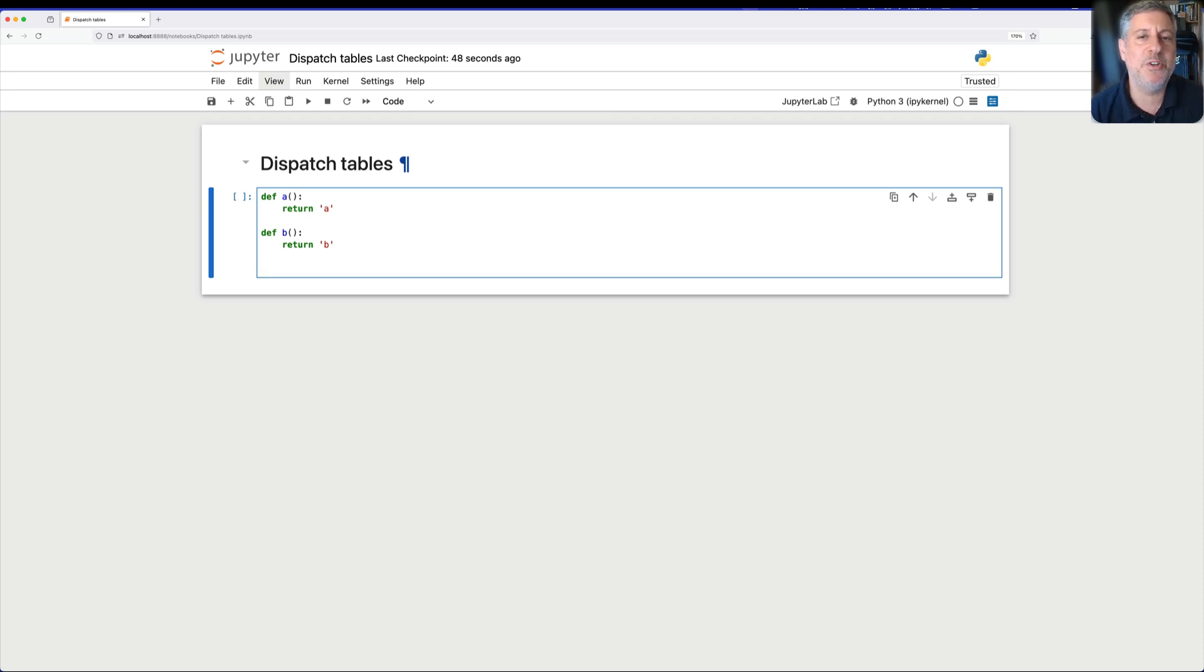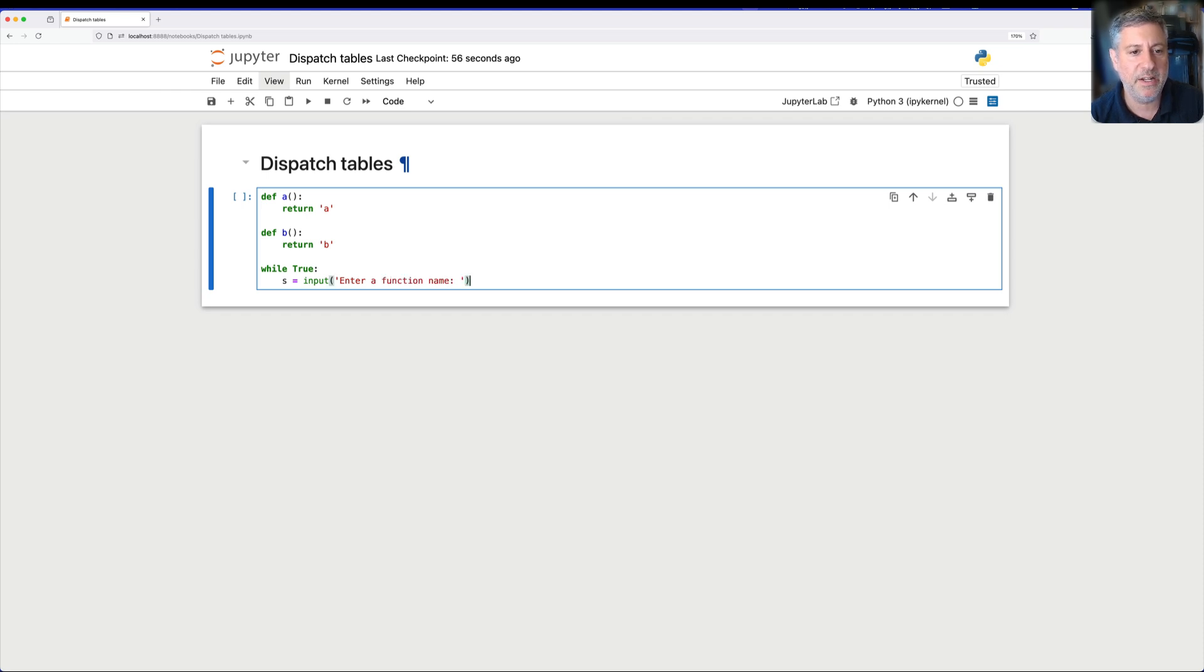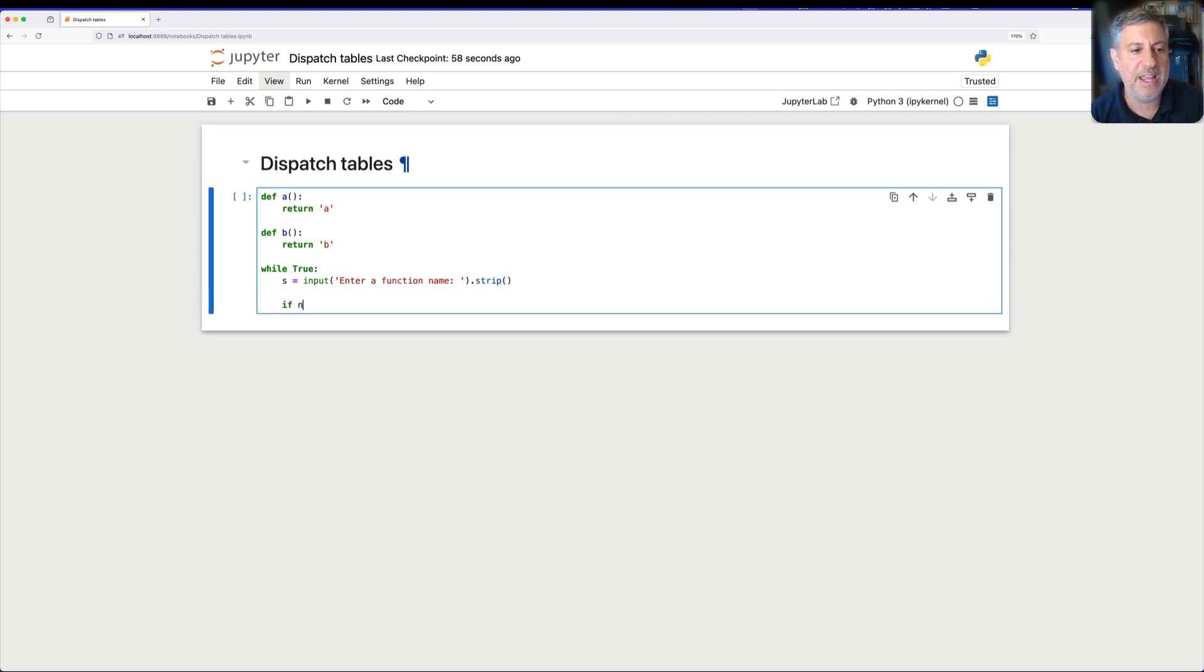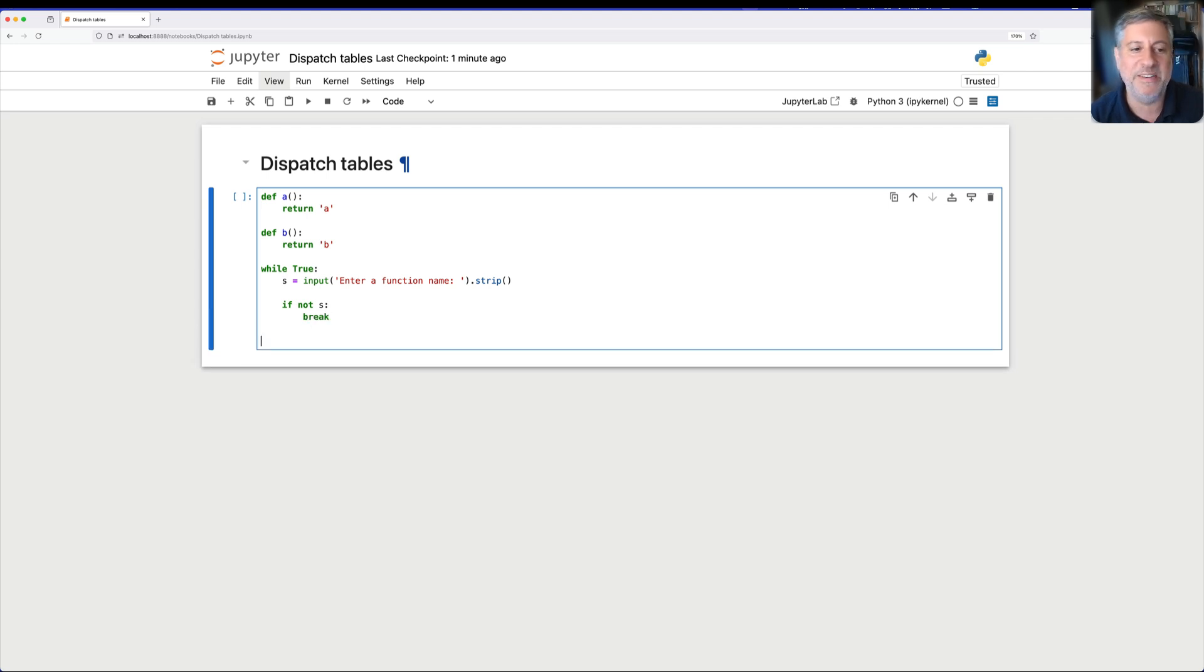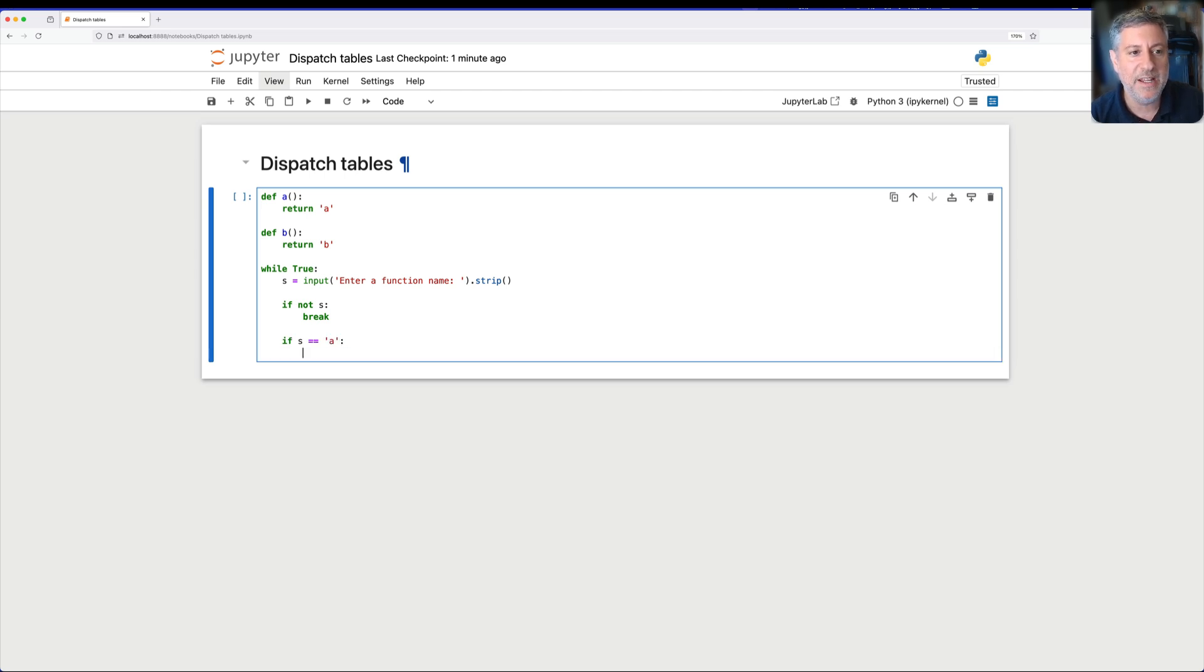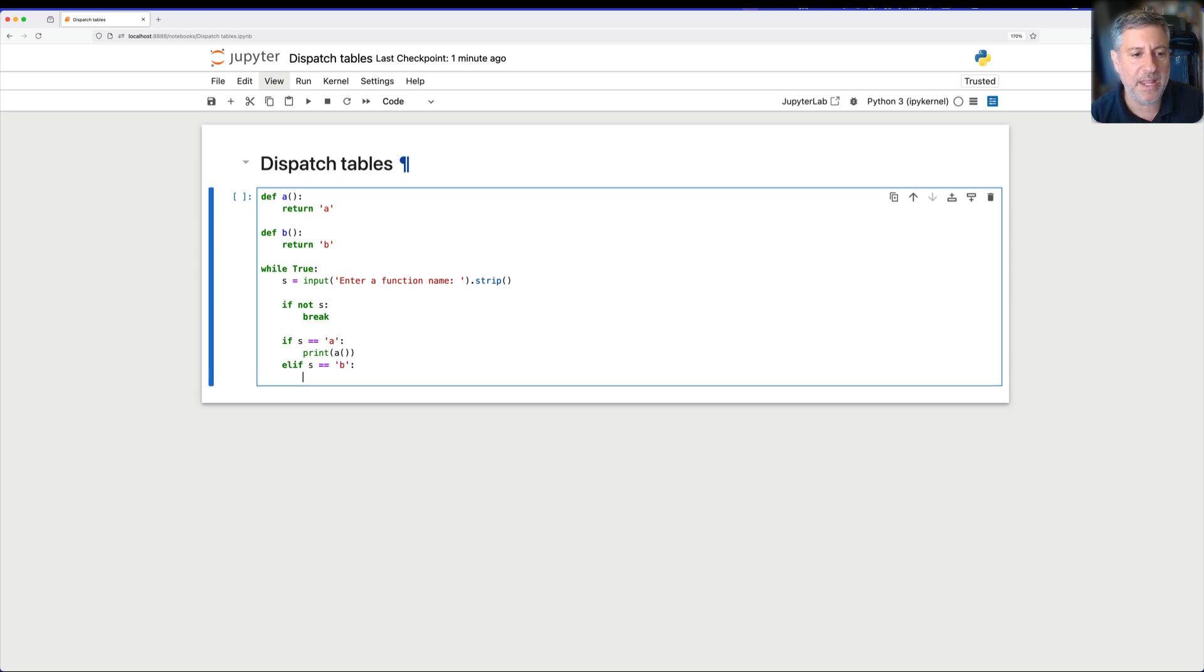Easy way is to do a while true loop. So I'm going to say here s equals input, enter a function name, and I'll say here dot strip. And I'll say, if not s, then break. So basically if we get an empty string, then get out of the loop. Otherwise, I'm going to say, if s equals equals a, then print a, elif s equals equals b, print b.